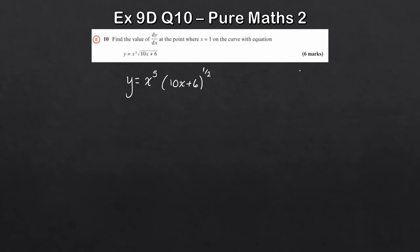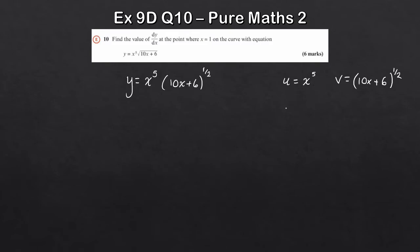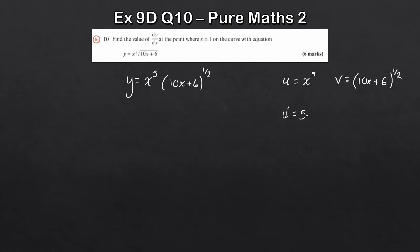Using that, we split the expression into two functions. Going left to right: u equals x to the 5, and v equals 10x plus 6 to the power of a half. A good thing about the product rule is that it's very methodical — it always follows the same pattern, so as long as you get the basics down, you'll fly through it.